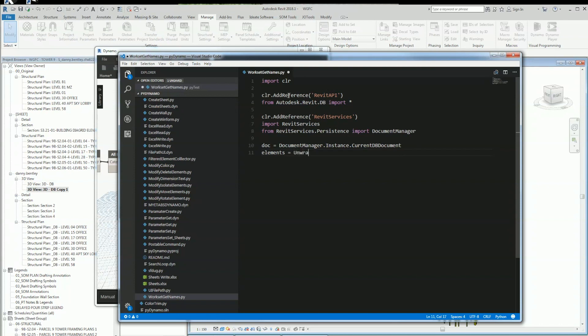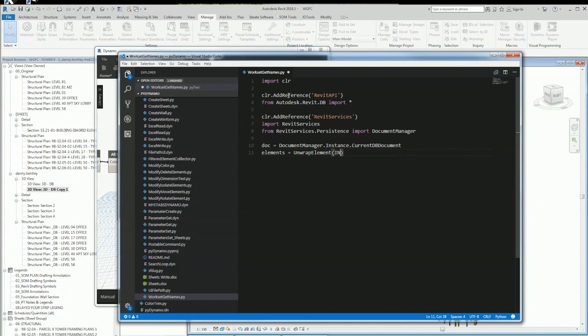And this is where Dynamo is nice - it'll get all the elements from structural framing. Then I want to send them into this Python script, and that will be my input of the elements.